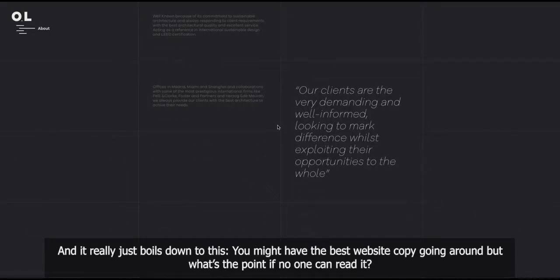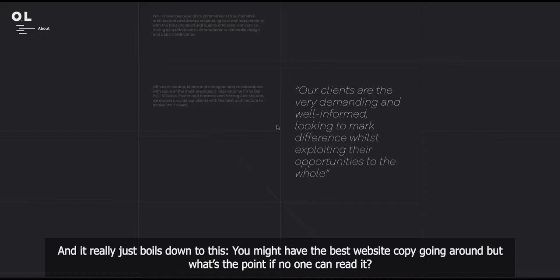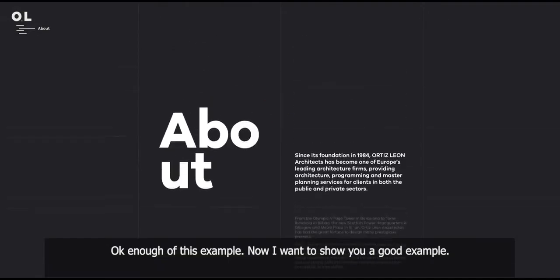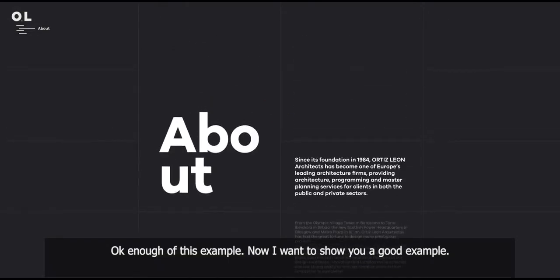And it really just boils down to this. You might have the best website copy going around, but what's the point if no one can read it? Okay, enough of this example. Now I want to show you a good example.